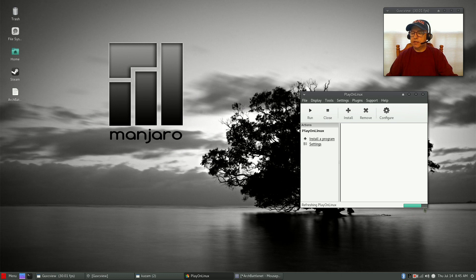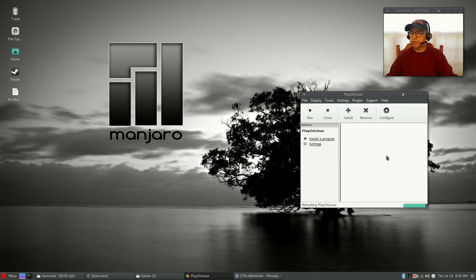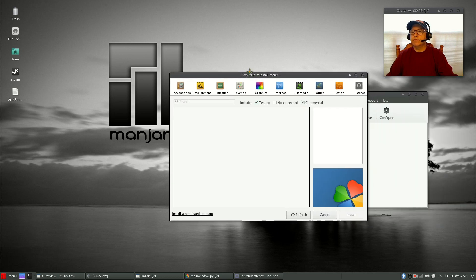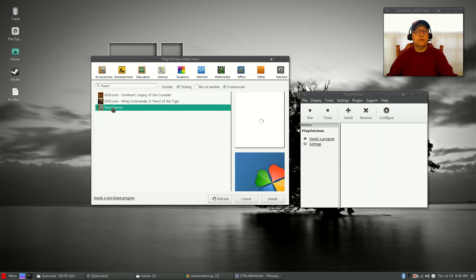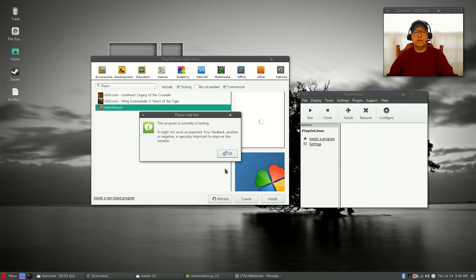As you can see, PlayOnLinux is updating its database of applications. As soon as that's done we will begin the process of installing Hearthstone — it's a fairly simple process. The end result should be a functioning Hearthstone installation. Let's click on Install, then type in 'Hearthstone,' select it from the list, and click Install. It says it's in testing and might not work as expected.